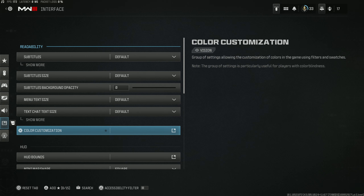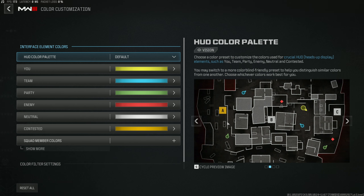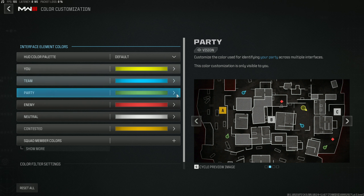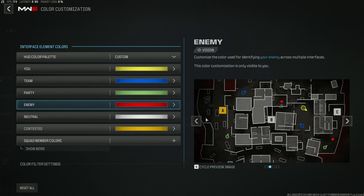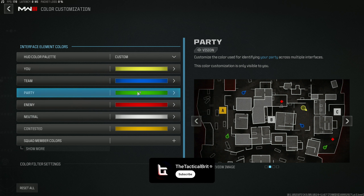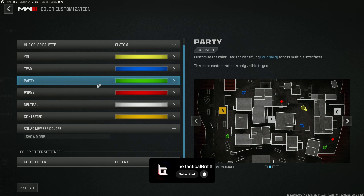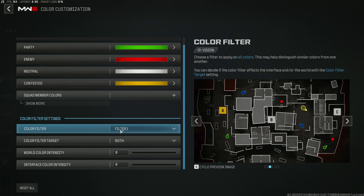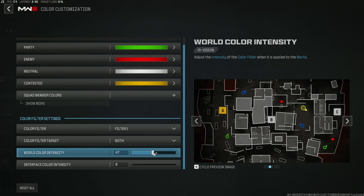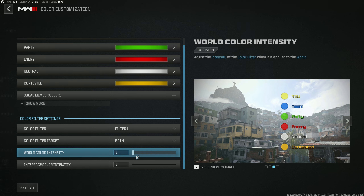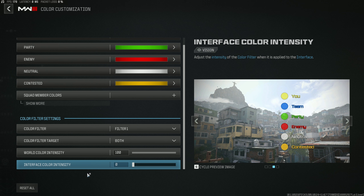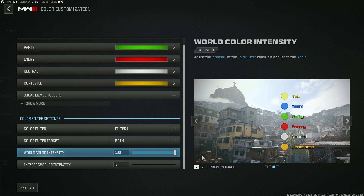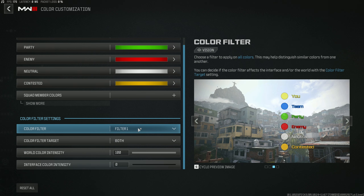Go to your Interface segment, specifically Color Customization. Here you can change the colors of opponents, friendlies, and squad mates — the darker and more pronounced these colors are, the easier it is to see individual targets, so make them really bold. In the Color Filter setting, use Filter 1 or Filter 2. Set the world color intensity to the highest possible value for popping colors, but set HUD intensity to zero for strong colors. You want Interface at zero and World at 100 — for some reason these settings are inverted, that's just how they are.